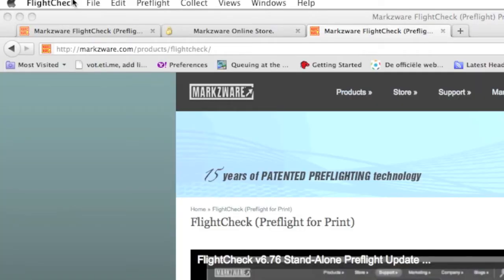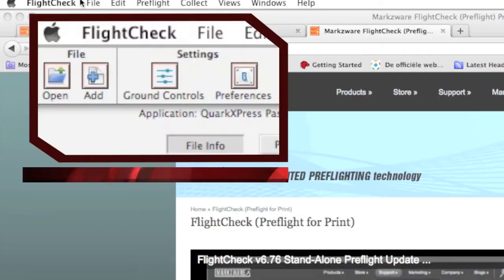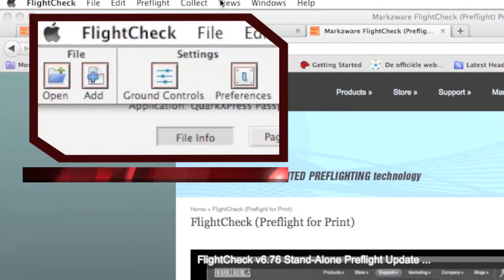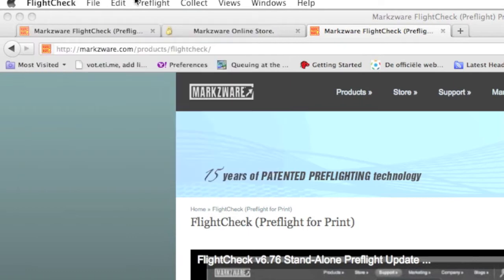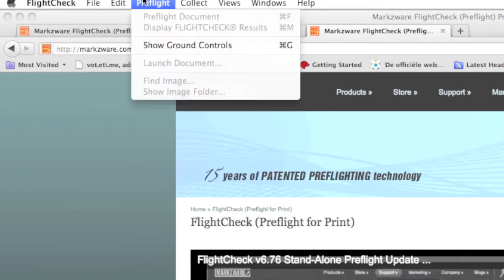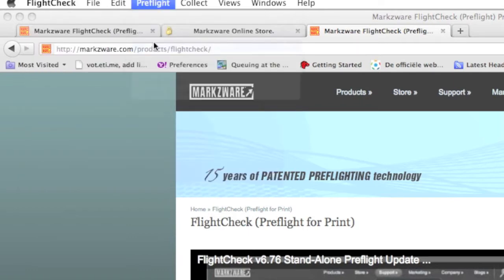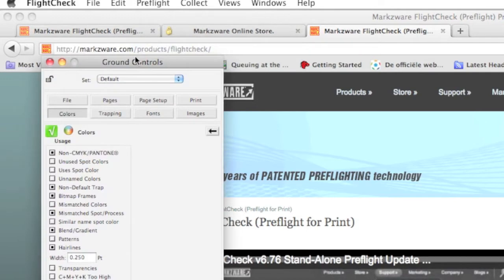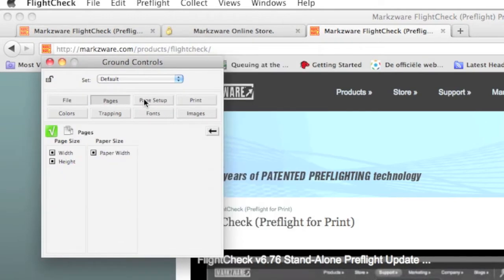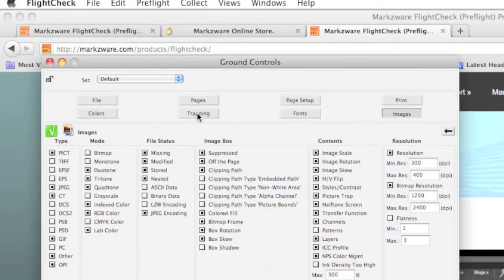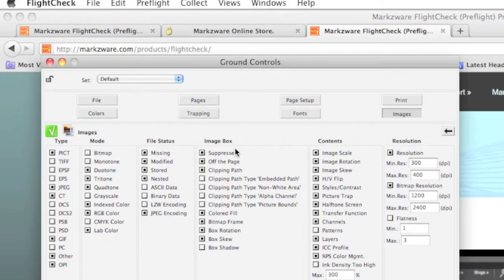Okay, so here's the FlightCheck flight strip up top. And it's very important to first go into the Show Ground Controls. And here in the Ground Controls, we can see all the different areas where FlightCheck can check. For instance, in Images, we can see all the different checks available for checking our images.